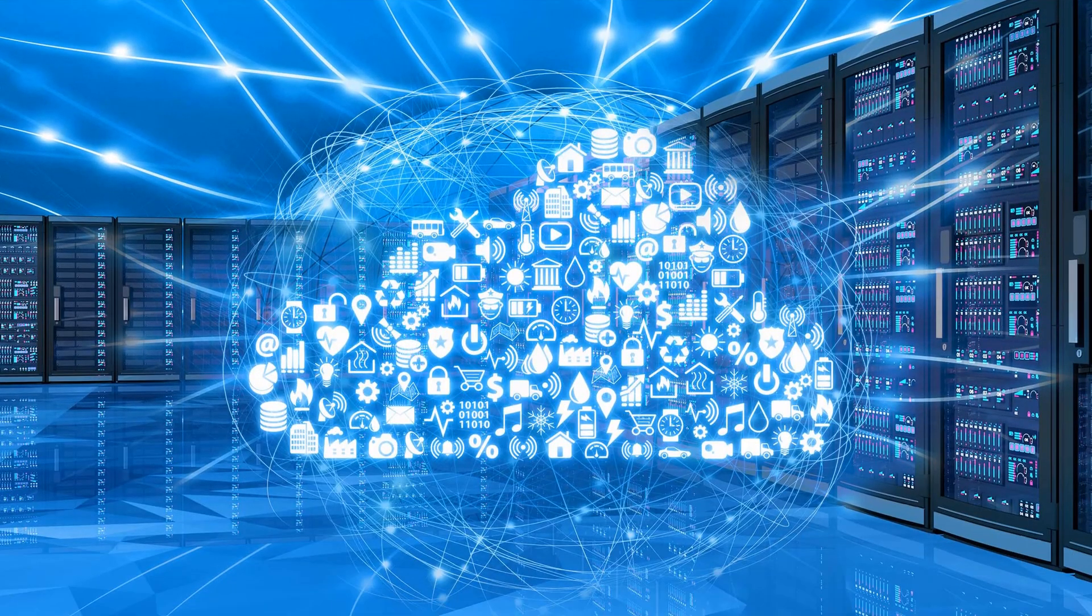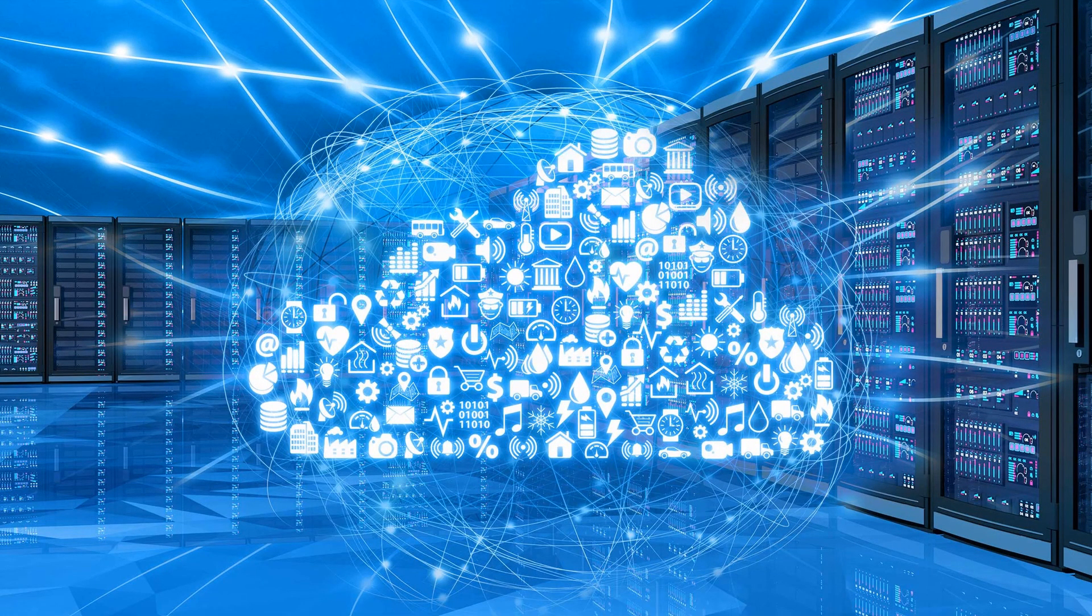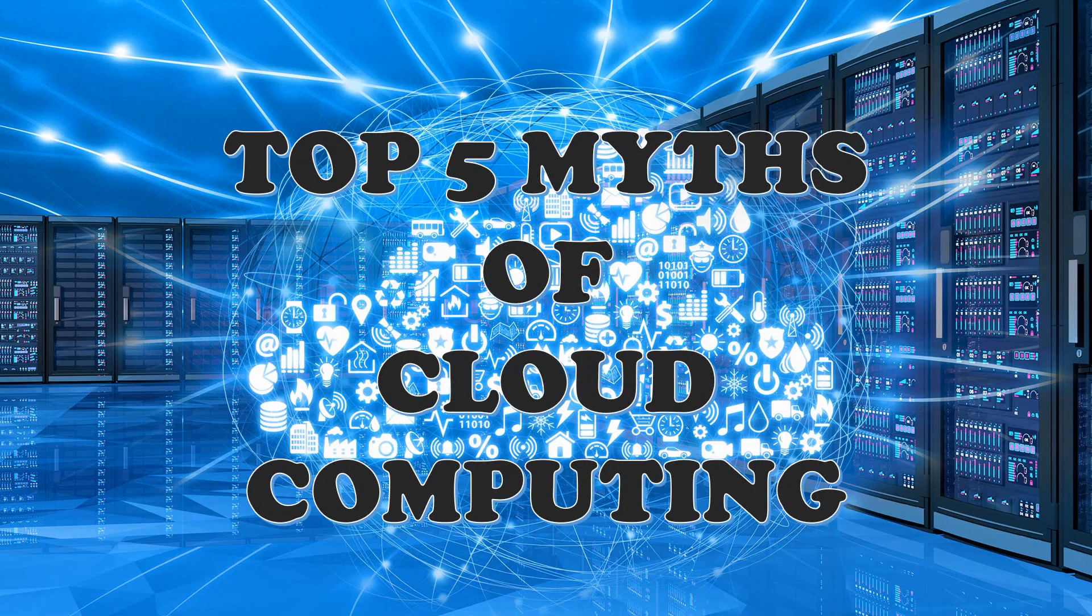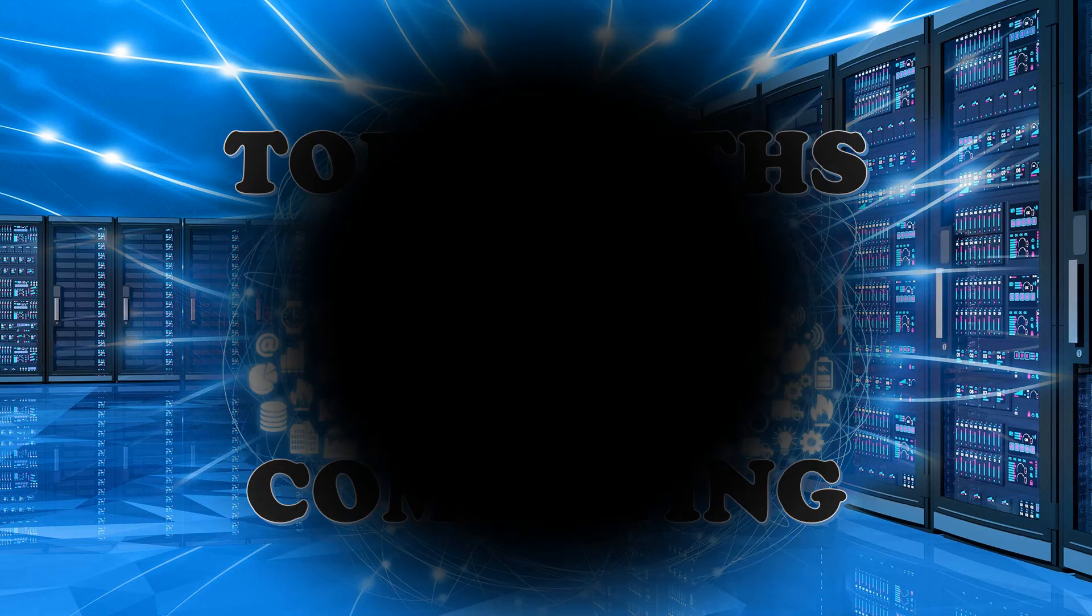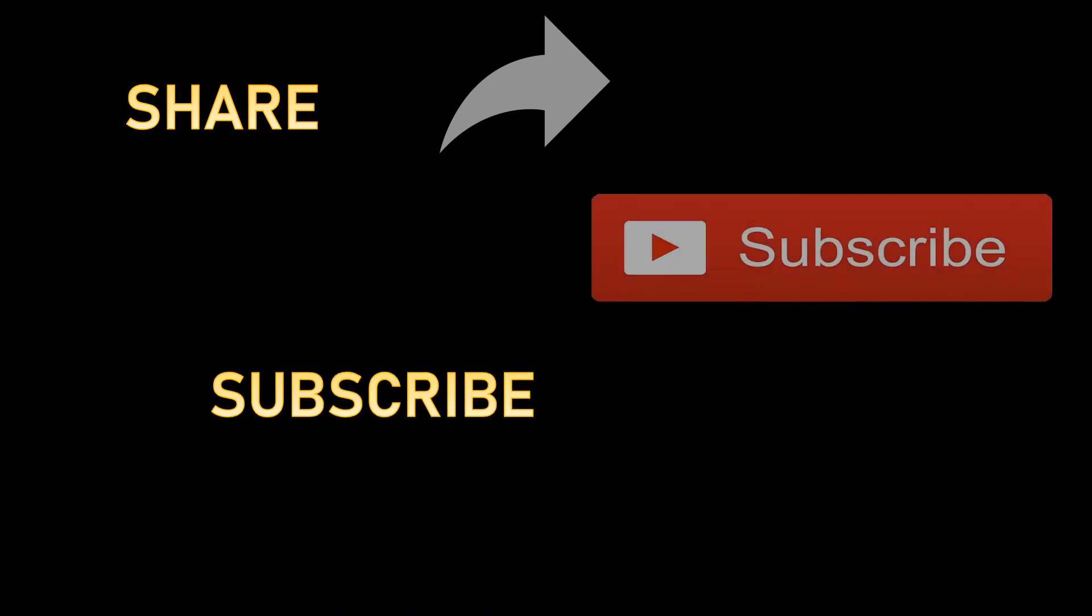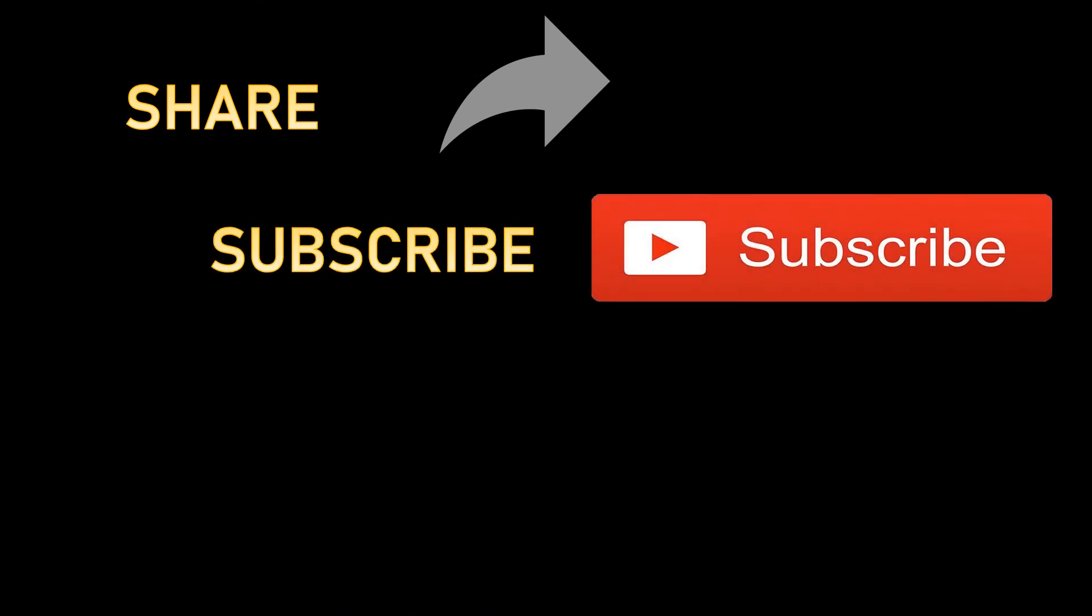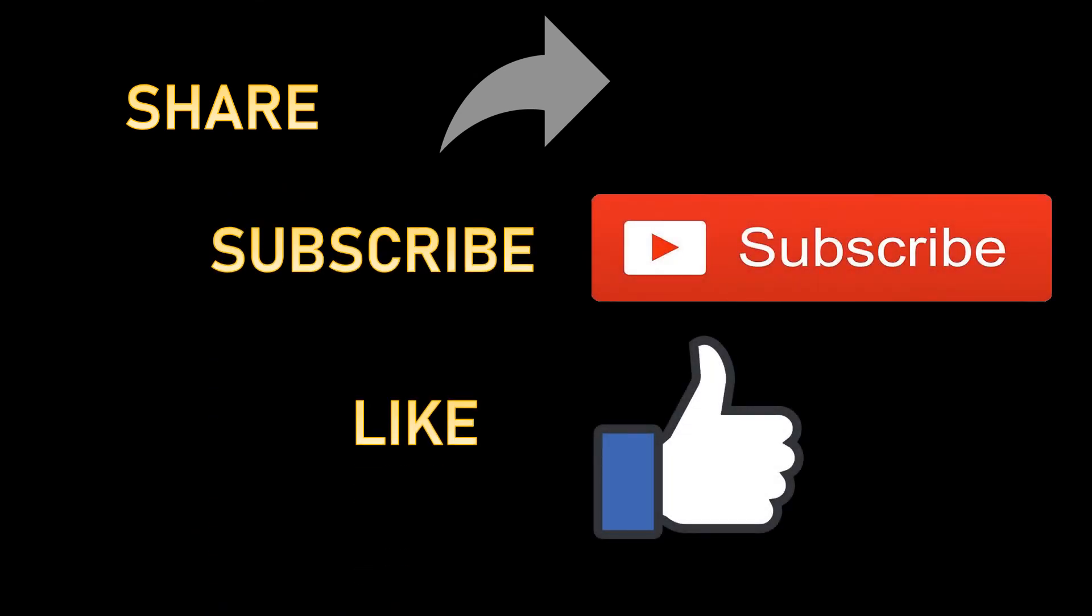That brings us to the end of this video regarding the top five myths of cloud computing. If you liked the video, make sure to share it, subscribe to my channel, and hit that like button as well.